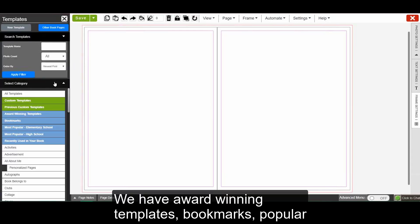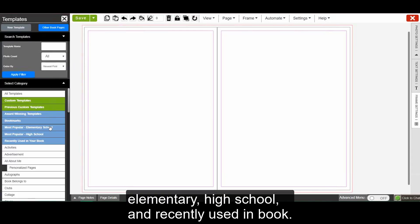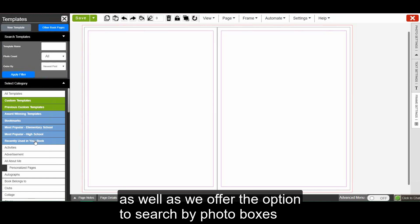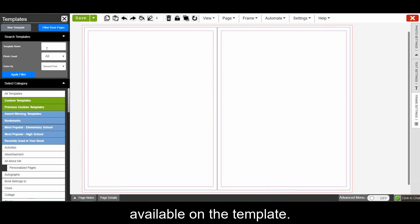We have award-winning templates, bookmarks, popular elementary, high school, and recently used in book. You can also search for a template by name or by category, as well as we offer the option to search by photo boxes available on the template.